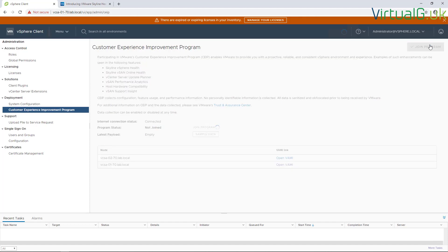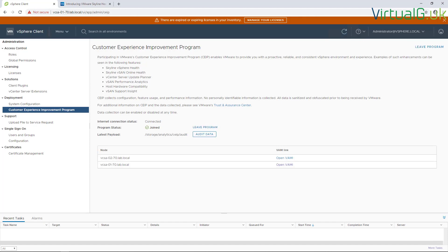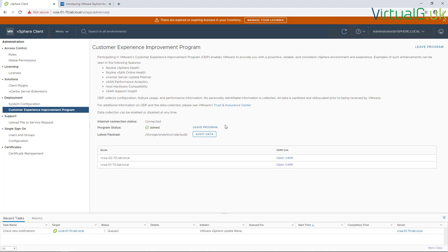It only takes a few seconds. Okay, that's been done. Now, of course, we can leave the program whenever we want, and that just takes a couple of seconds to complete as well.